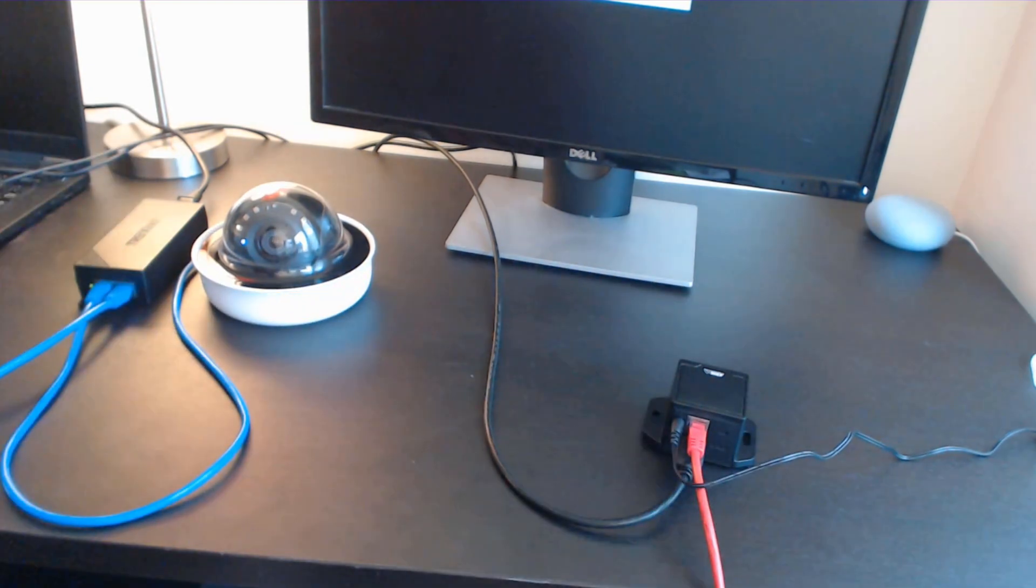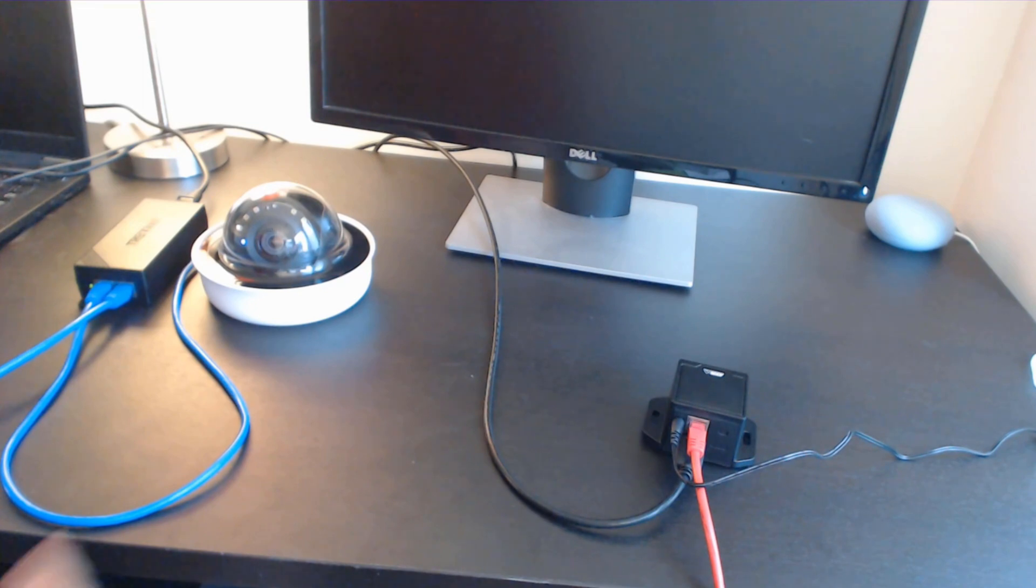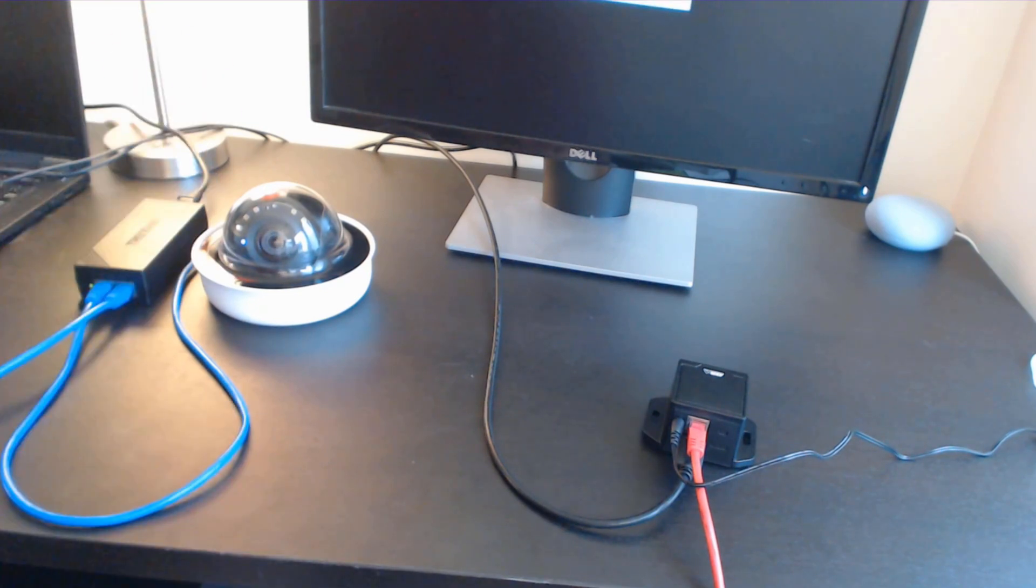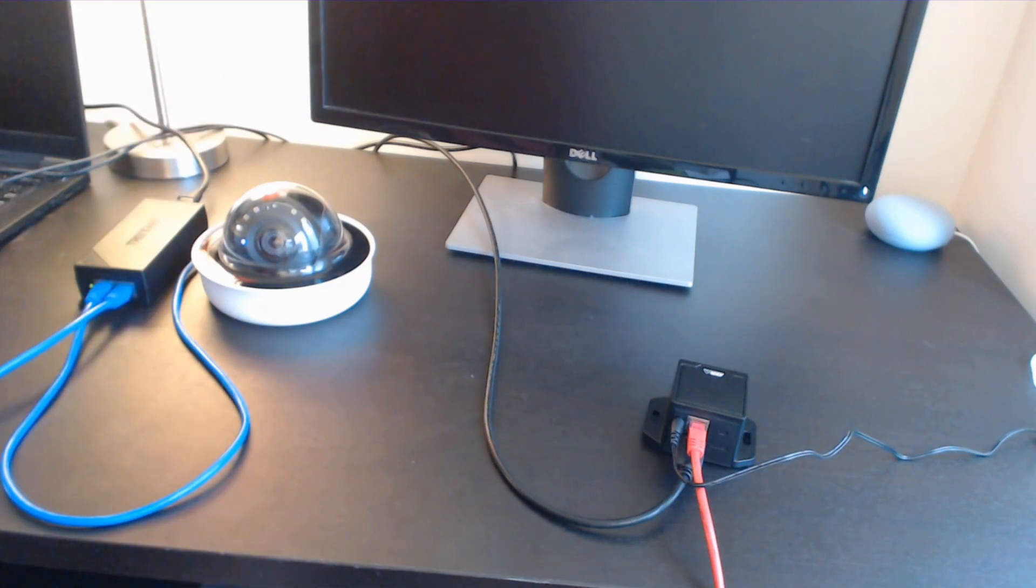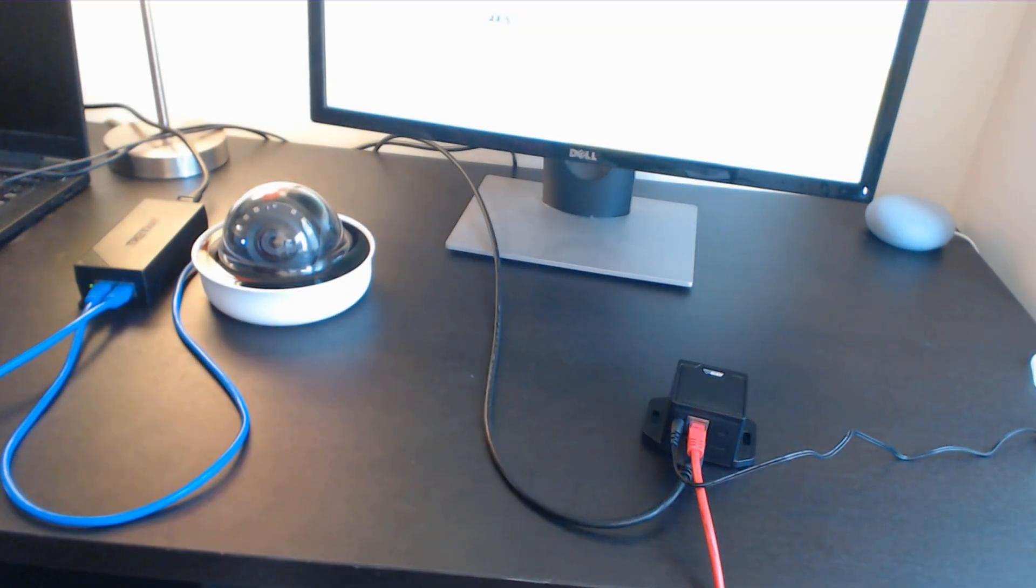I'm using one camera here, but this works for as many cameras as you have on the site. In the decoder unit, you can set up a video wall with one camera up to 16 on one screen, and you can adjust all that once you get into the menu.